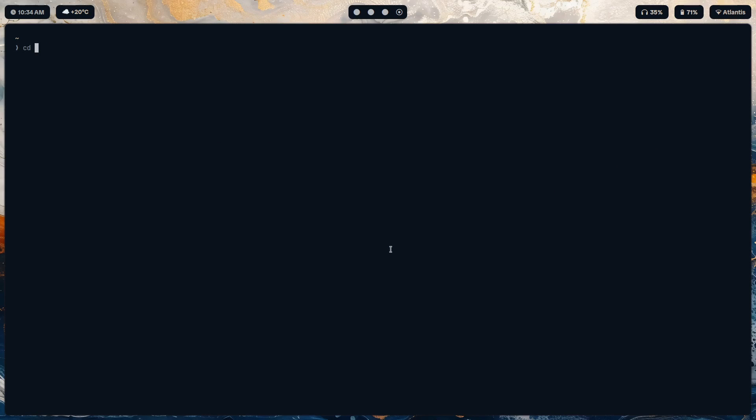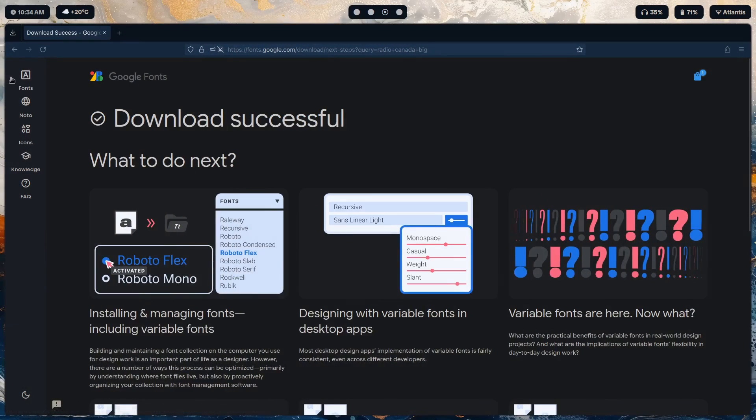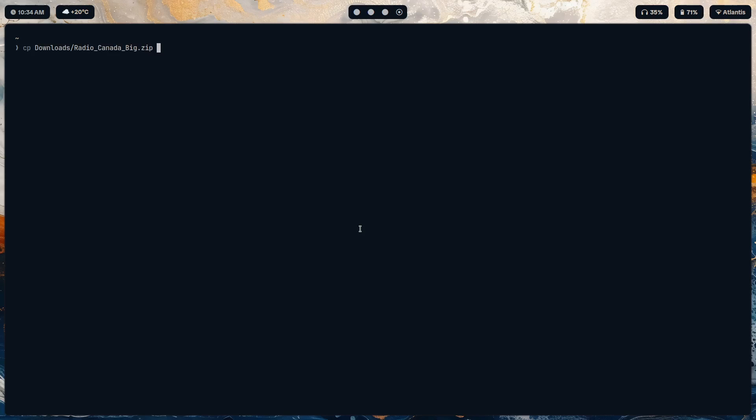Hold up, let's download it again, save. CD downloads, I'll just unzip. Let's copy it, let's copy it here. Downloads, what is that? Hmm, yes, Radio Canada Big, unzip it.